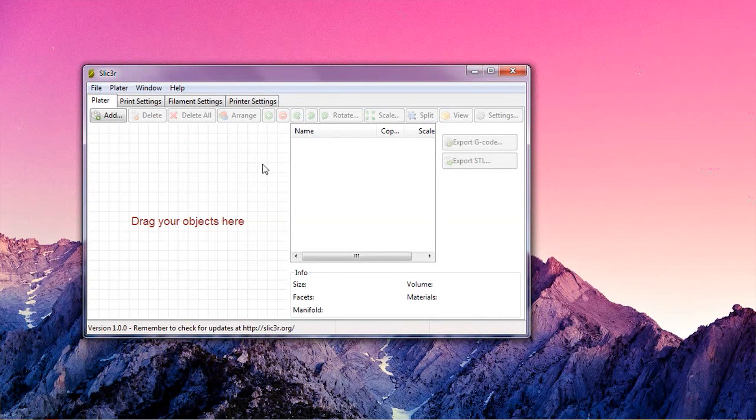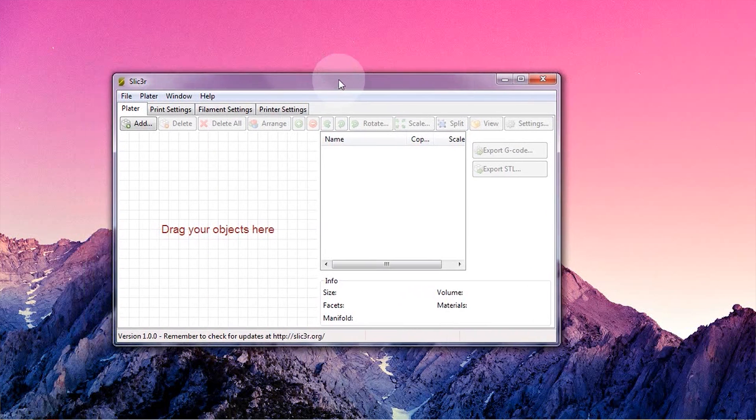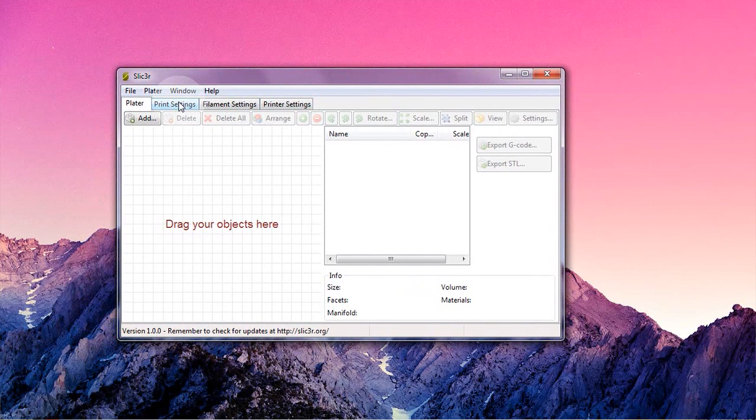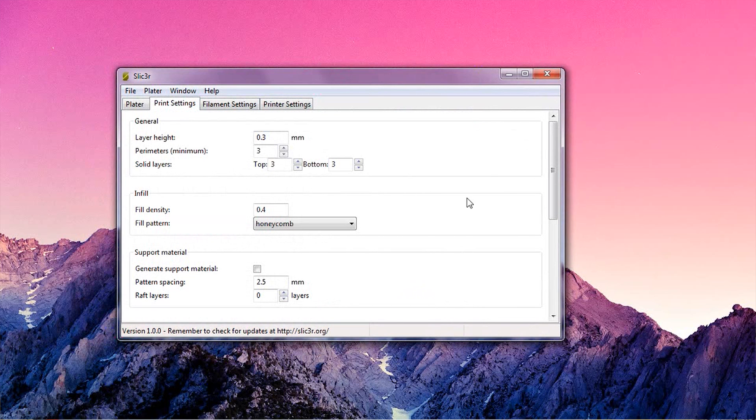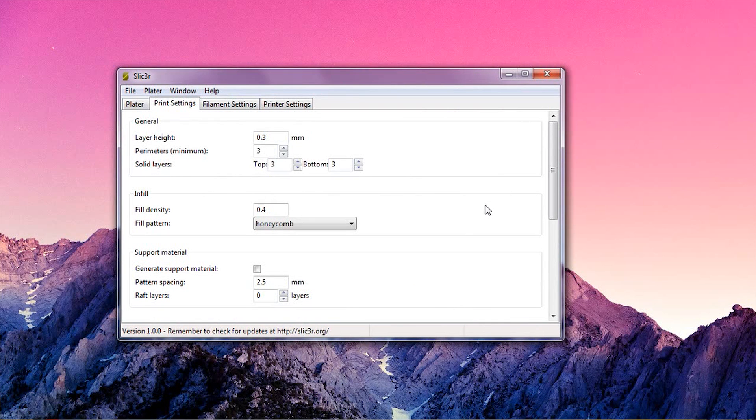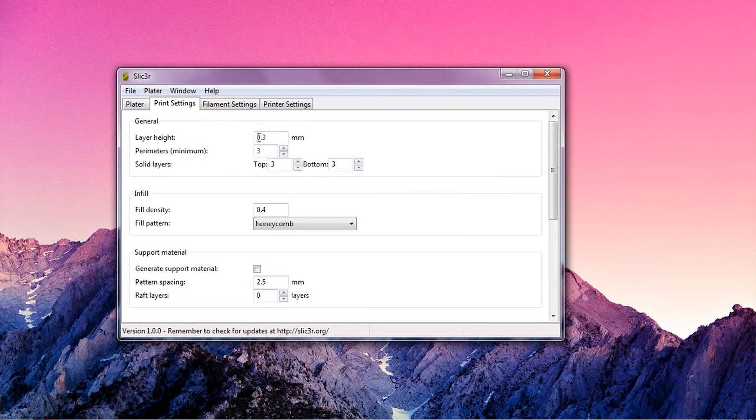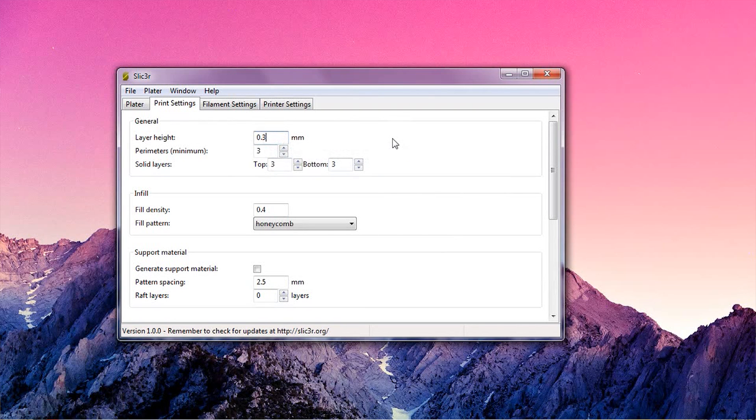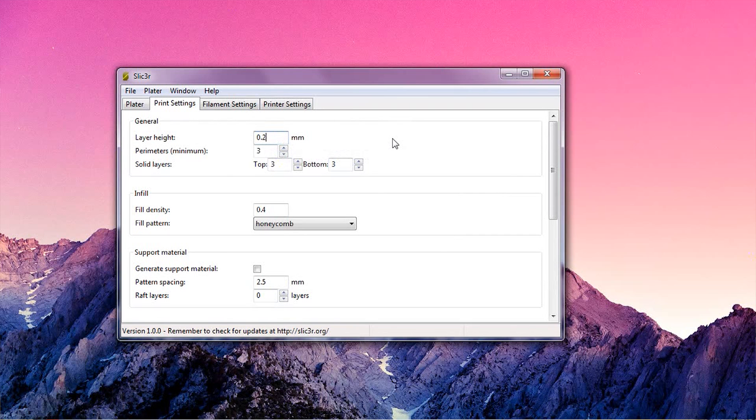There are a couple more settings that you can tweak before having your parts sliced. You'll find those in the settings tabs up here. The first one is print settings, let's just go through the options you can change here. First one is the layer height, the lower you set that one, the finer your layers are going to come out. Good values are 0.2 to 0.3 millimeters.